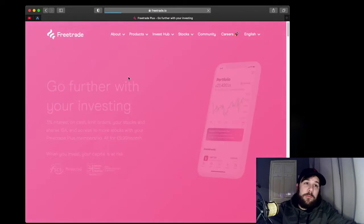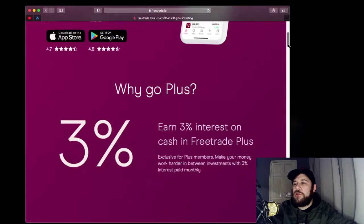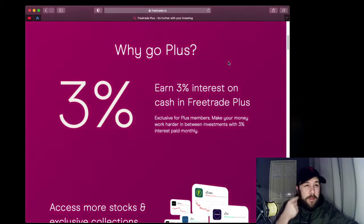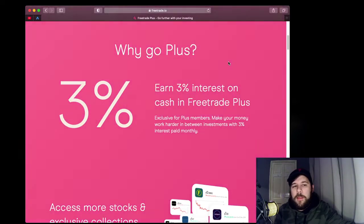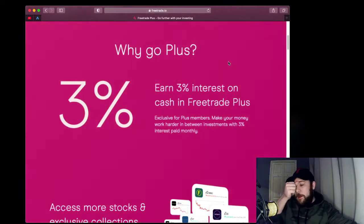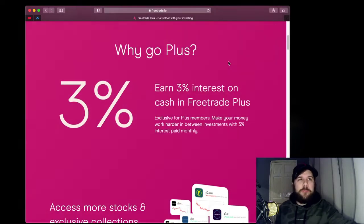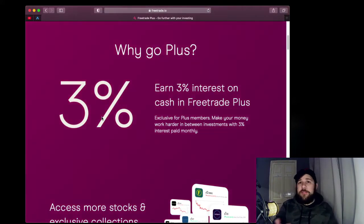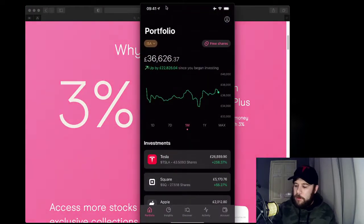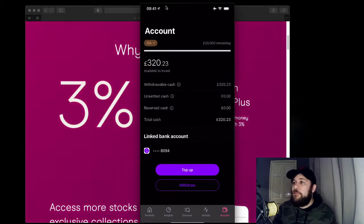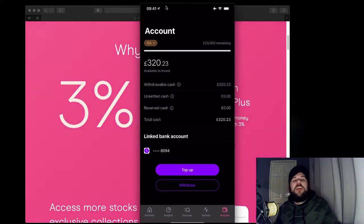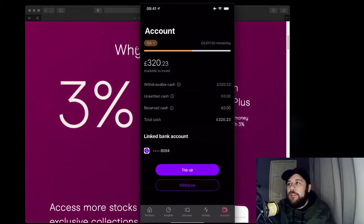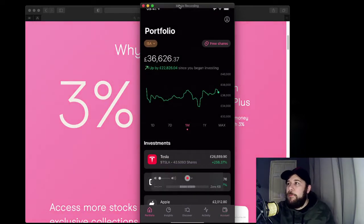Looking at the PLUS account — which is mainly what we're going to focus on today, because there are a few things people are unsure of. It's £9.99 a month, it's still an ISA, and they include that £3 fee within it. So effectively we're talking about £6.99 more. For that, you get 3% interest on your cash balance — anything that's uninvested. On my account right now, of that £36,000, we have £320 that is not invested, so I would be getting 3% interest paid monthly on that amount.